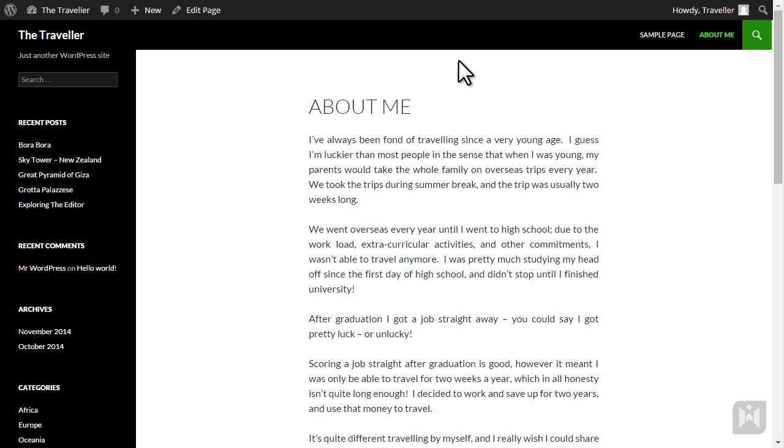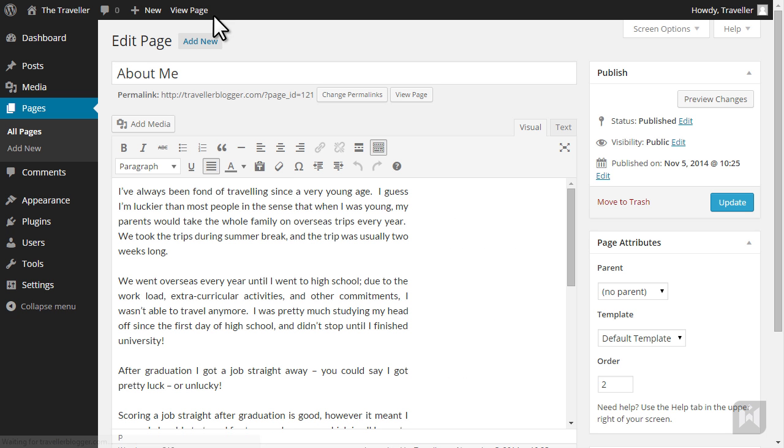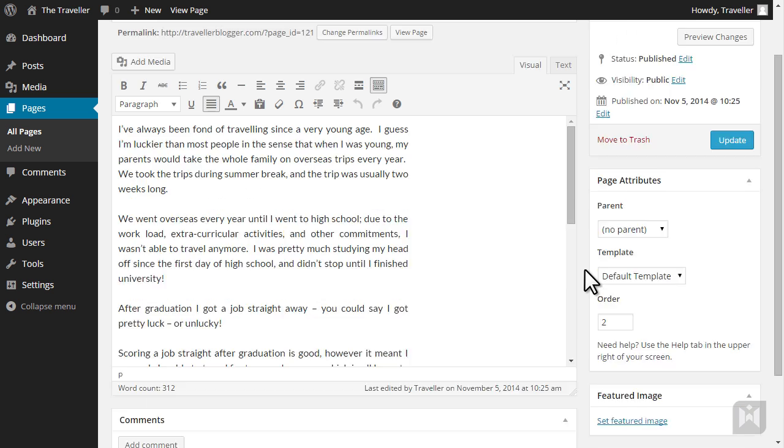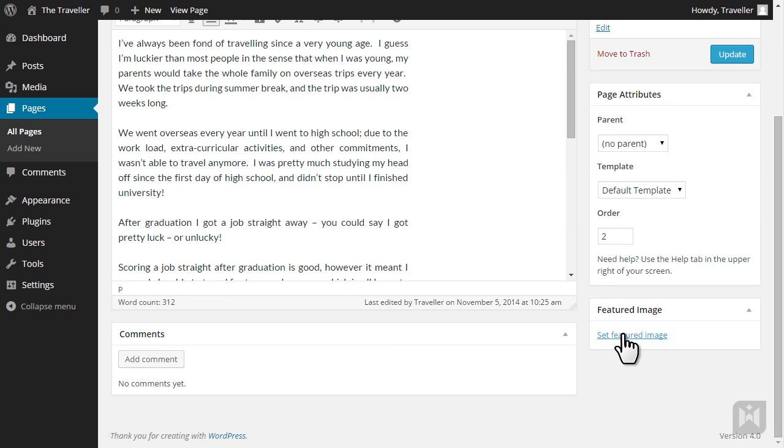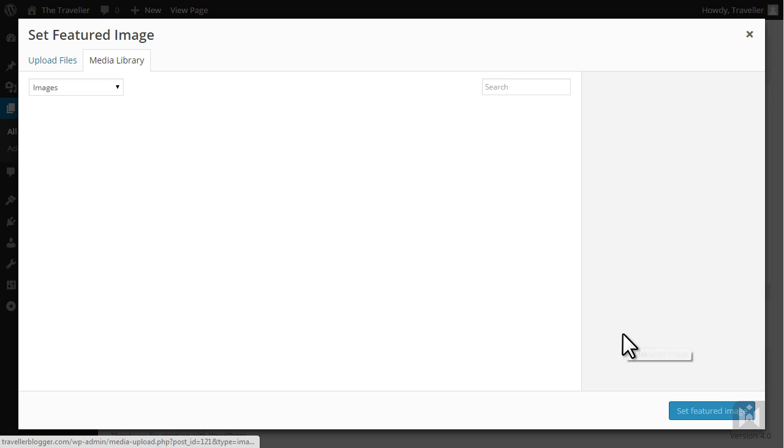The page is looking a bit plain so we are going to add a featured image. Click edit from the toolbar. One thing to remember is the visibility and display of featured images varies depending on the theme you're using. Click set featured image.